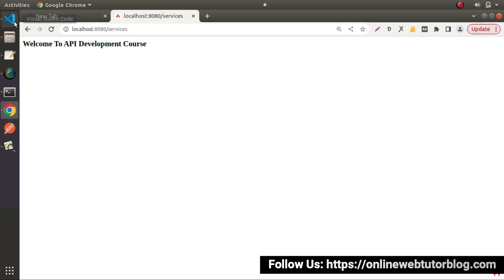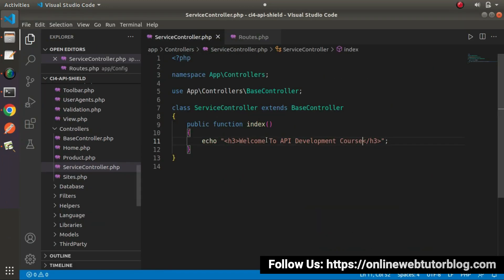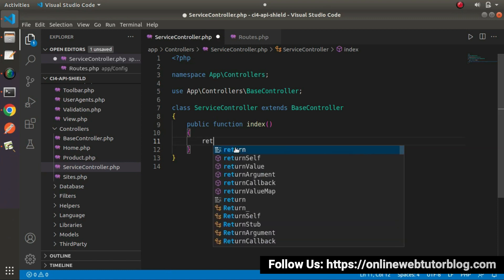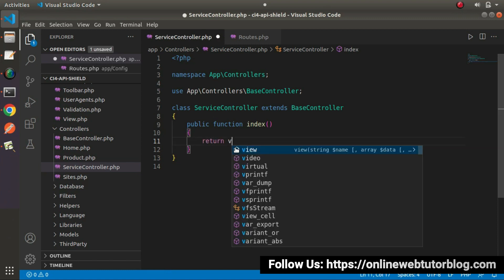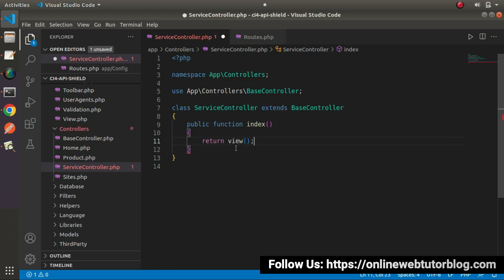So instead of returning this static message, now we want to return our view file. What I will do, I will write, let's return.